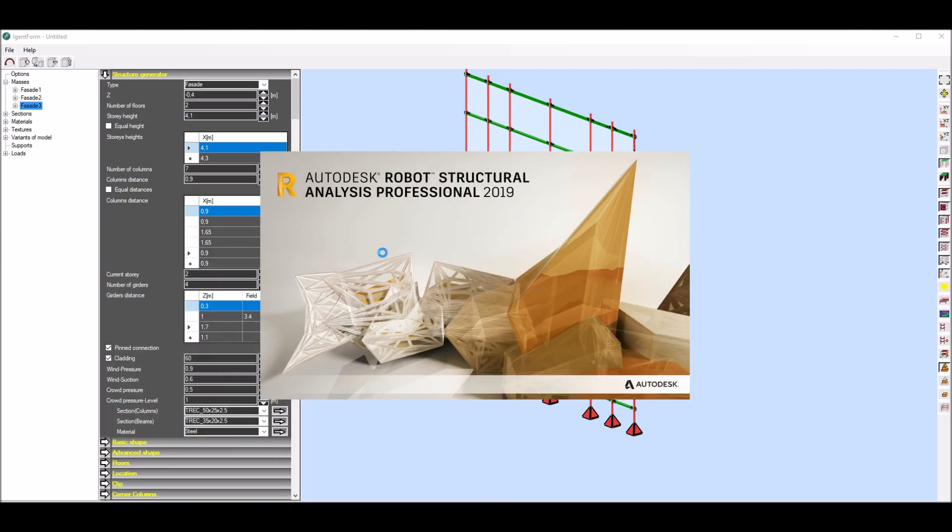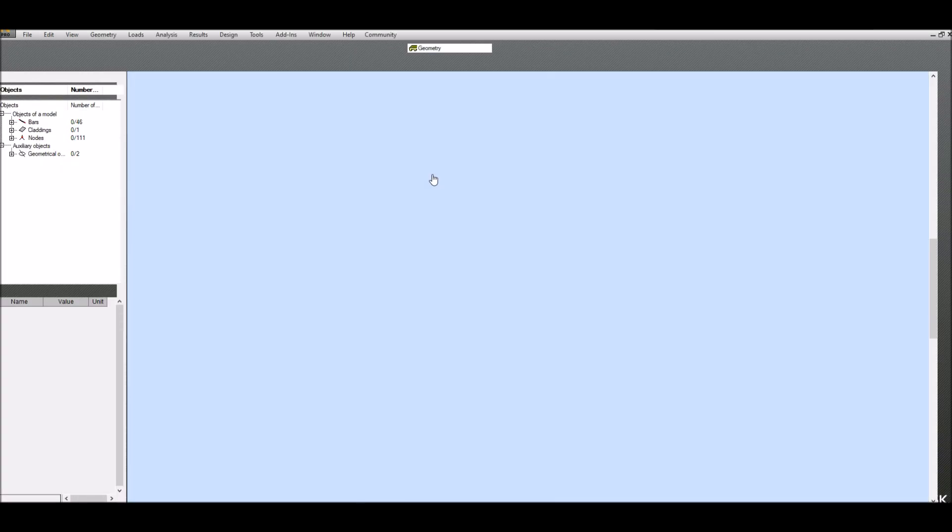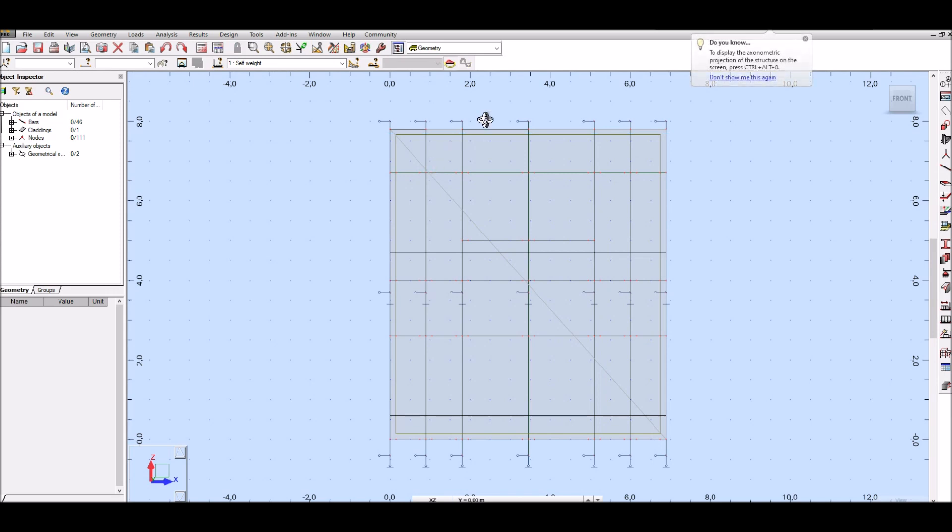So I open previously saved file in Autodesk Robot Structural Analysis program and I can verify that structure contains all necessary data.